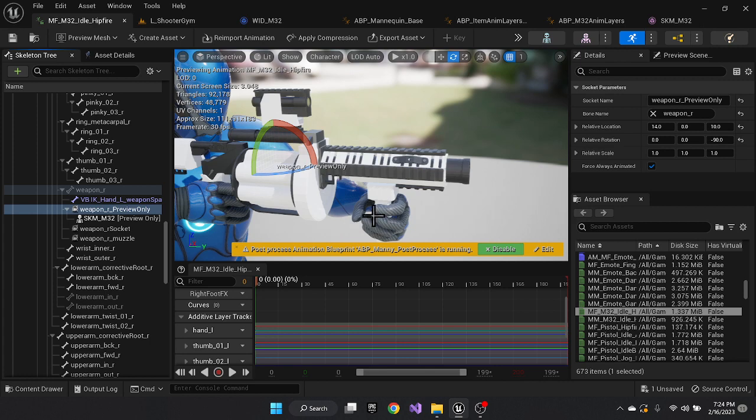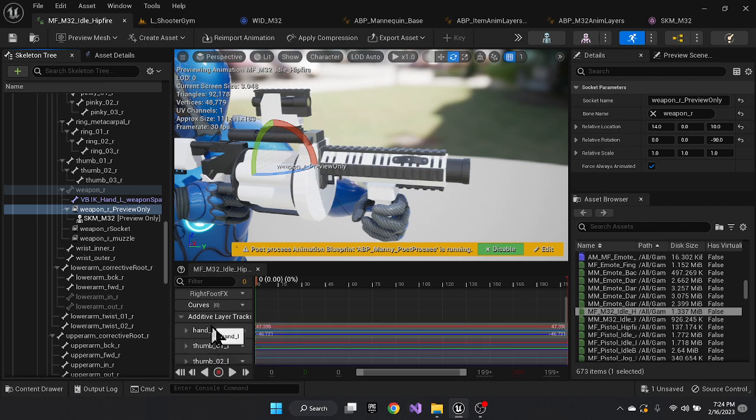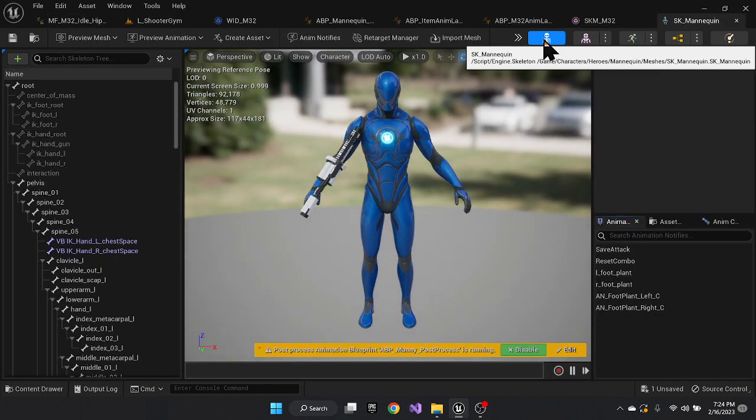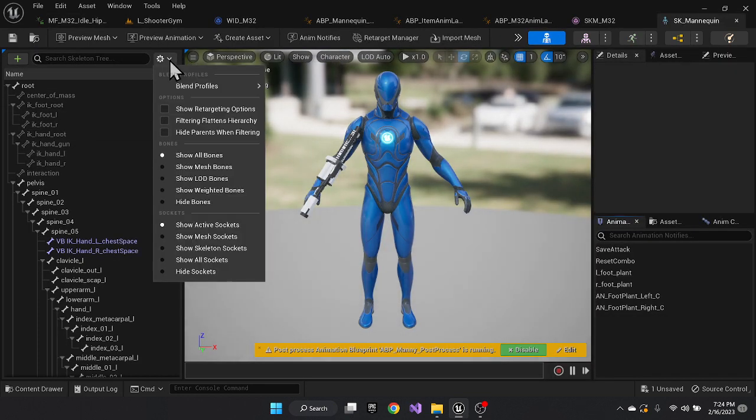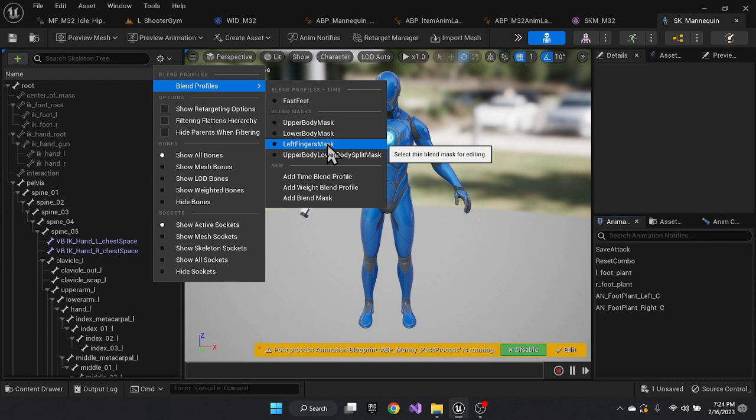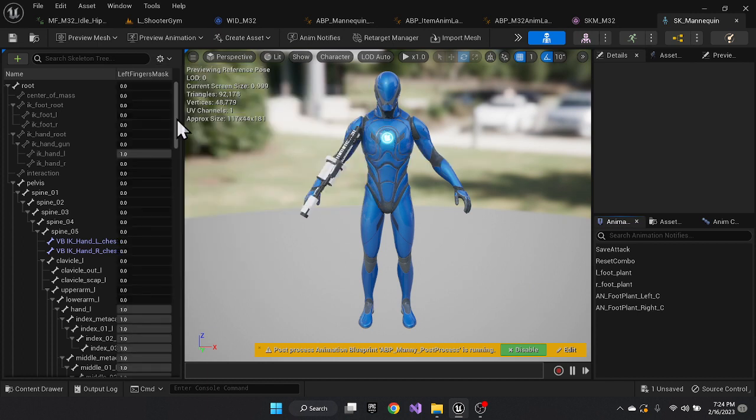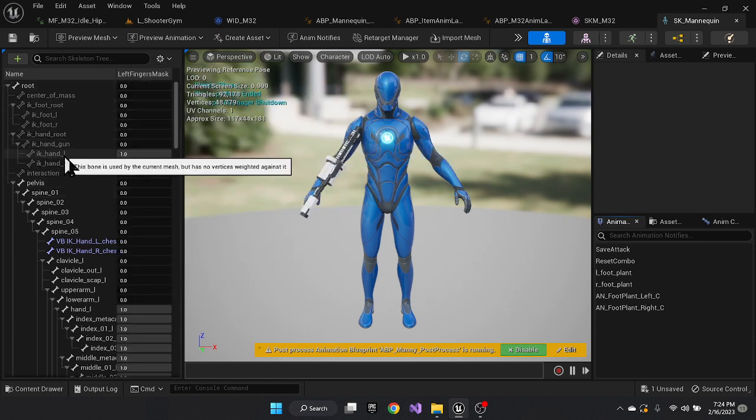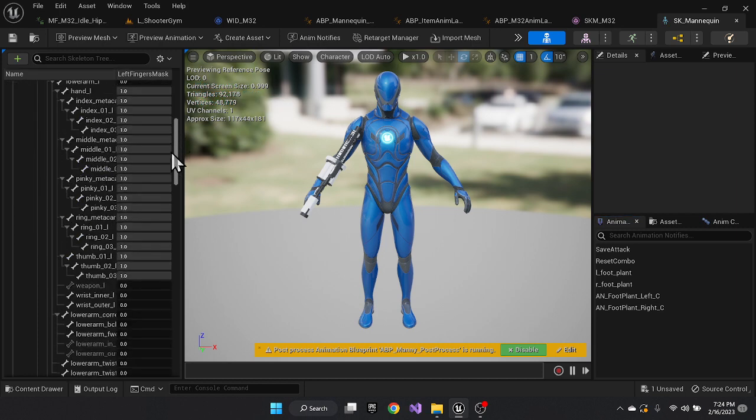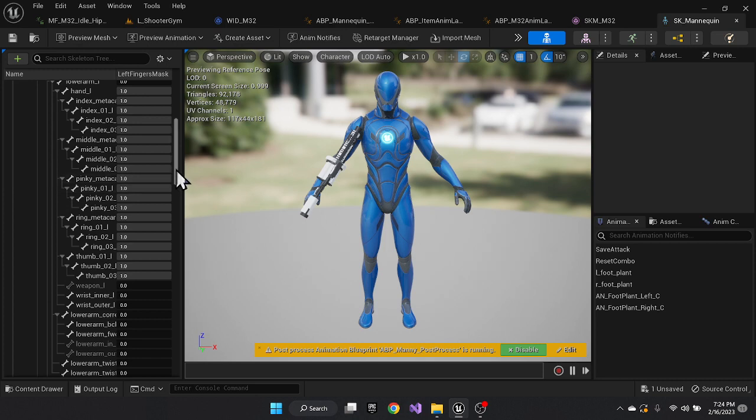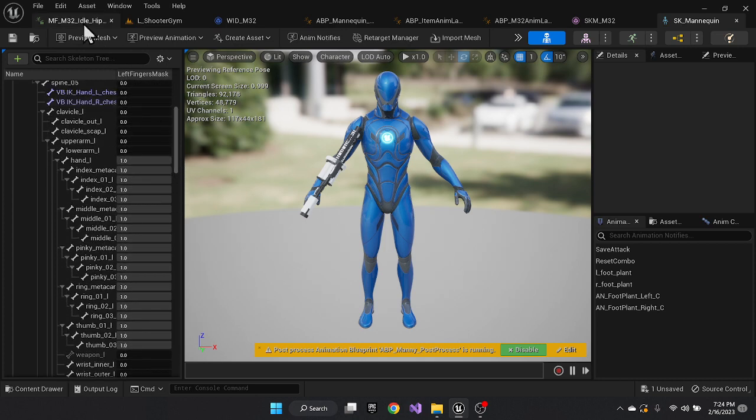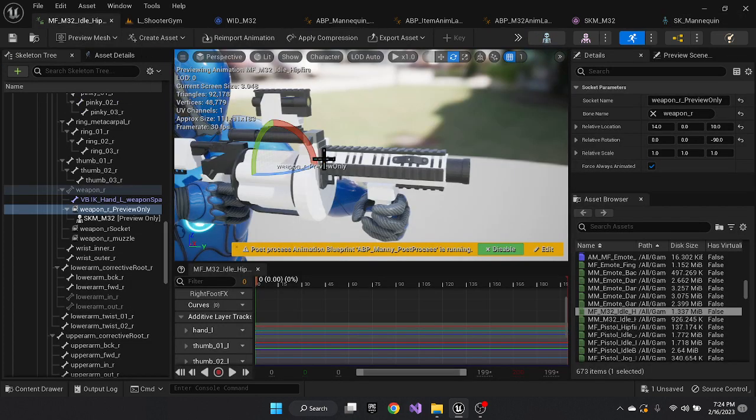Now the left hand you typically do by keyframing the various bones that are in the mask. And if you don't know which bones are in the mask, you can go to the skeleton and over here, do the blend profiles and look at the left finger mask. The left finger mask will tell you which bones are part of that mask. So the IK hand left is part of the mask and basically all the bones in the hand is part of that mask. So any of those bones you can adjust in your idle hip fire and it'll adjust appropriately.